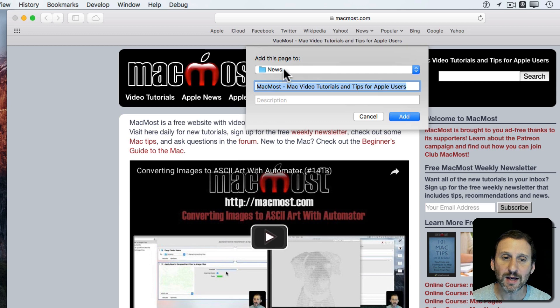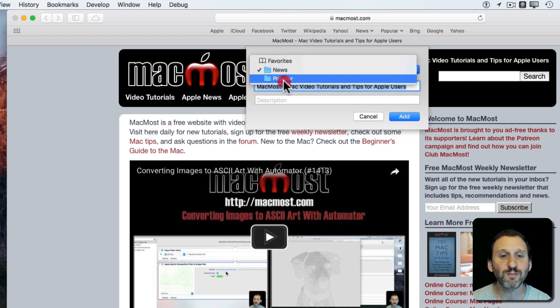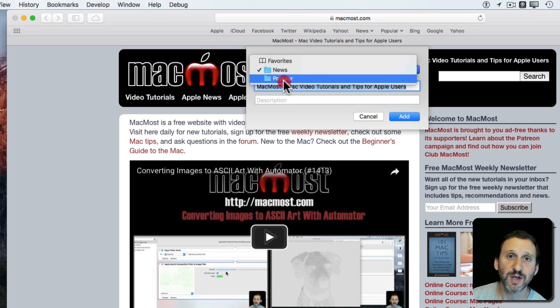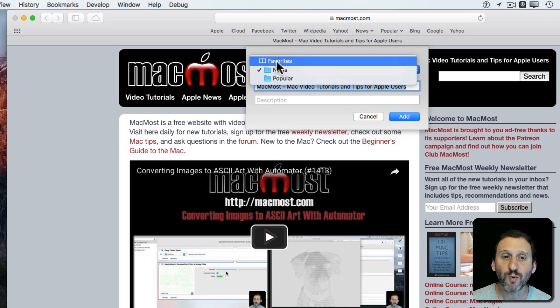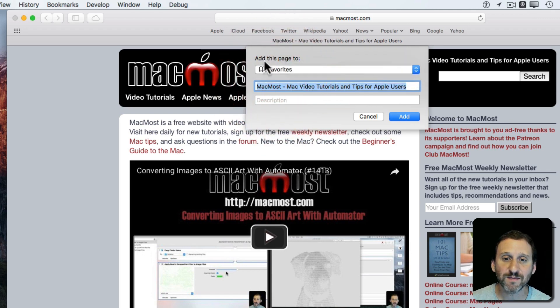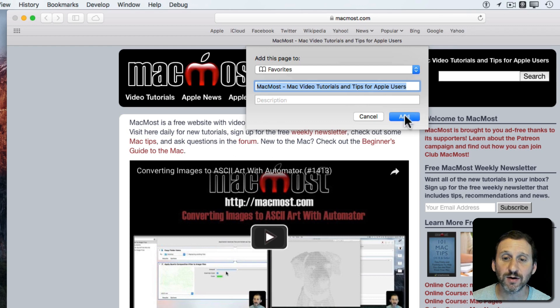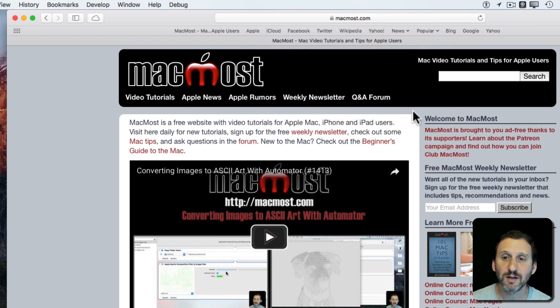Then it asks what do you want to add this page to. I can choose here, and it might show you all sorts of folders and different things that you've set up for bookmarks. One of them is going to be Favorites. If I add it to Favorites, it will add it to the top level here. There you go, it added it right there.